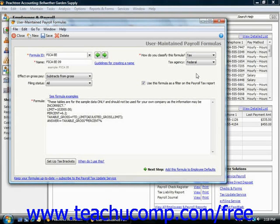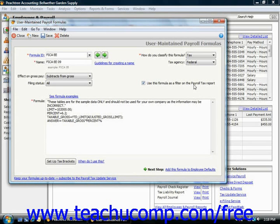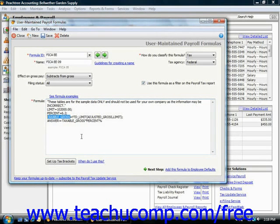You can check the use this formula as a filter on the payroll tax report checkbox to allow this formula to appear within the payroll tax report menu or to have the payroll field that uses this formula appear on the exception report. Note that you should only choose this option when the taxable gross identifier appears on the formula in the left side of the equation. That is because the payroll tax report lists taxable gross figures based on the formula entered for each tax. So the term taxable gross must appear within the actual formula.